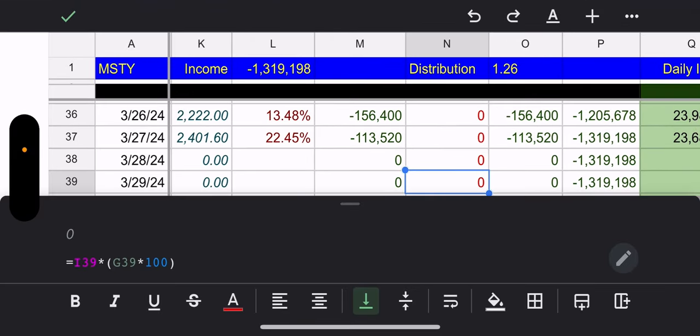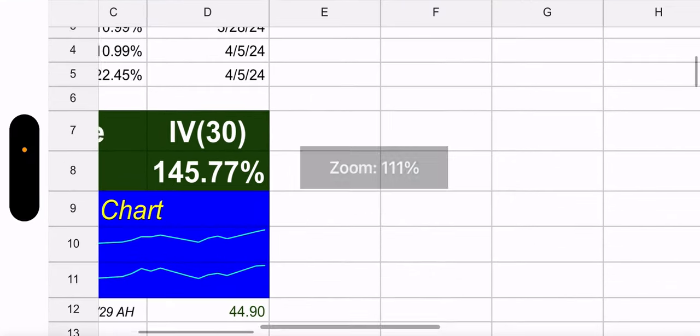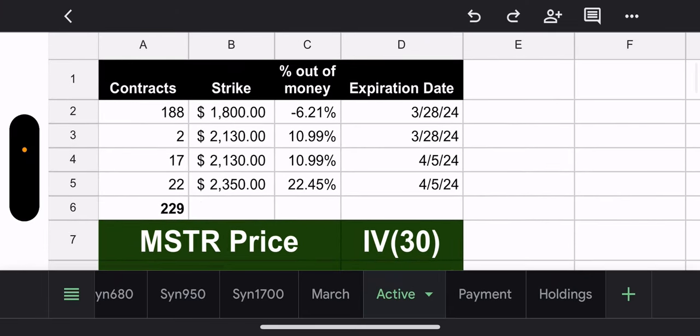Active tab. Here we go. All right. Oh, here's a mouthful. Well, we have two contracts expiring today, which is Thursday, March 28, 188 of them, which is the majority 1800 strike 6.21% in the money. Yes, that's very unfortunate. We're going to lose money on that unless MSTR tanks today, which clearly based on historical, it's doubtful. Then we have two contracts, 2130 strike, still 10.99% out of the money expiring today. So that one or those two are secure. 17 contracts, 2130 strike, same 10.99% out of the money, except this one expires in six days. That one's probably not safe. And then we have 22 contracts. This is the newest position, 2350 strike, 22.45% out of the money. That one hopefully should be okay. Expiring next week.